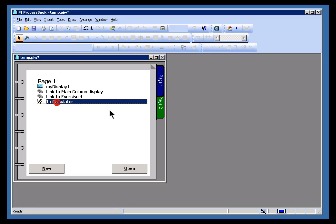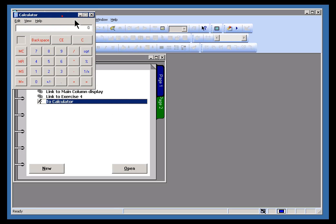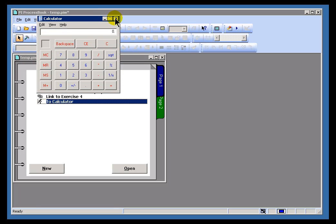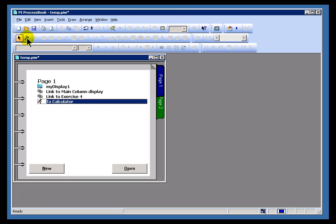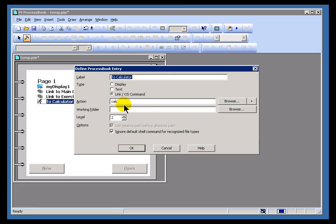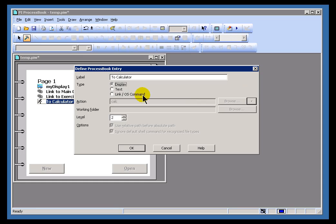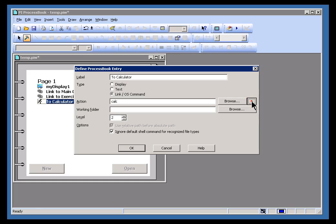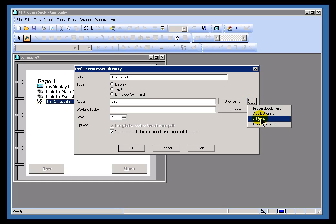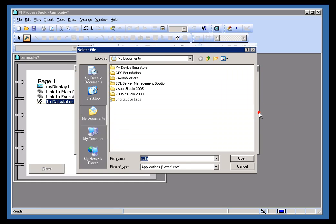But you can't always count on that. Not all executables are going to be available from everywhere within Windows. So typically what you would do is you would go out and browse to the application. So I'll choose Browse, Applications.